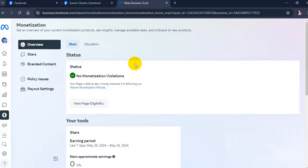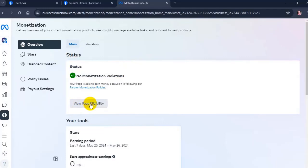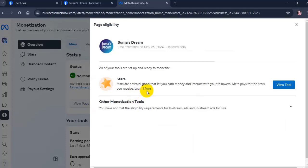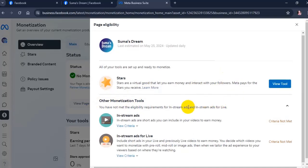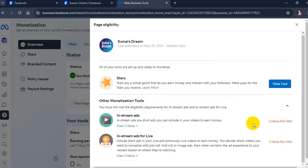If you click on view page eligibility, you will find more detailed information about your page's access to monetization tools. Click the arrow to the right of other monetization tools to see a list of tools you aren't eligible to use at this time. Under a tool, click view criteria to see criteria that must be met in order to use it.